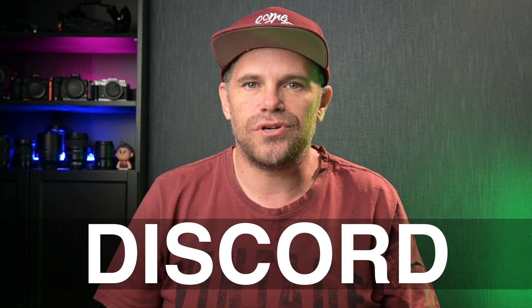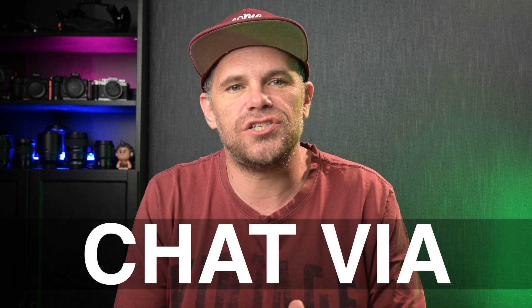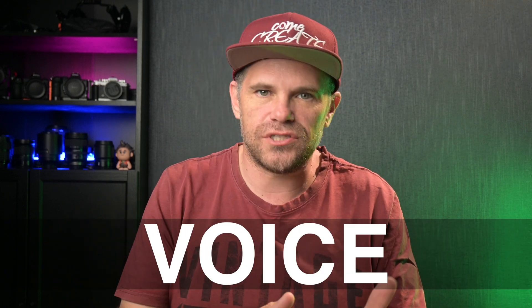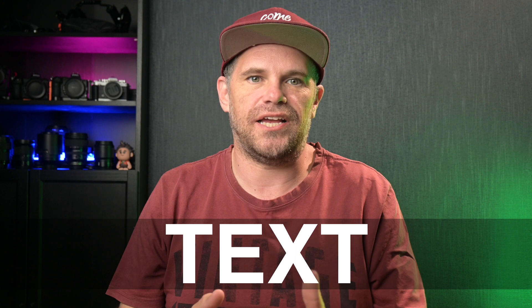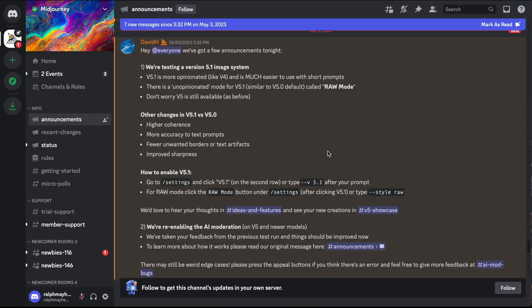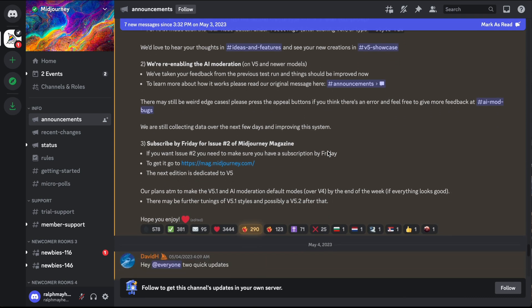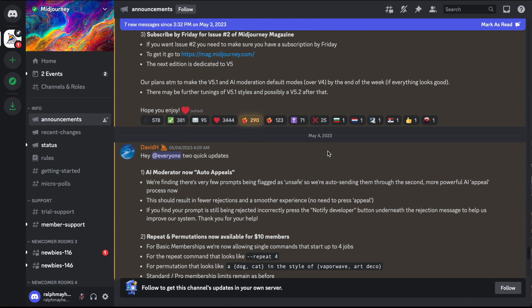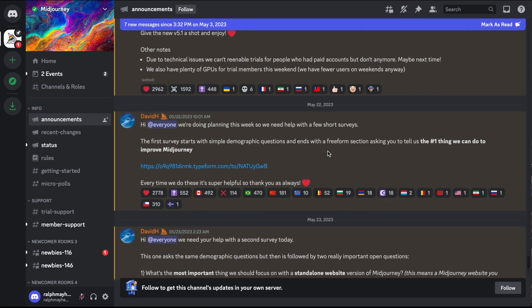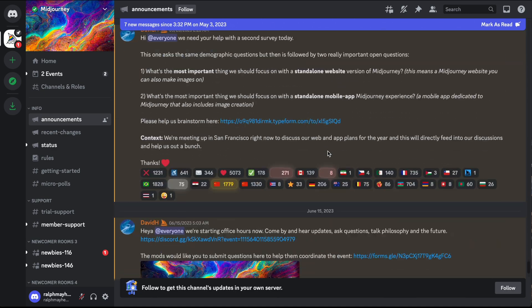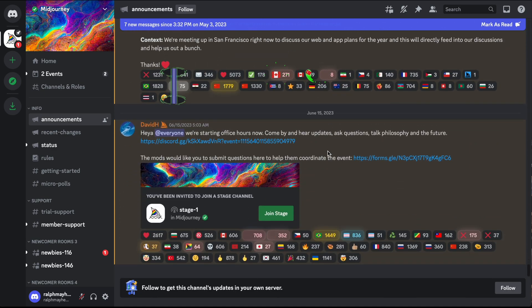Discord is an online platform that lets friends chat via voice, video, or text, or join other servers where larger communities gather. It's very popular among gamers, but it's also used by different industries. For example, the AI photo generating platform MidJourney uses Discord.